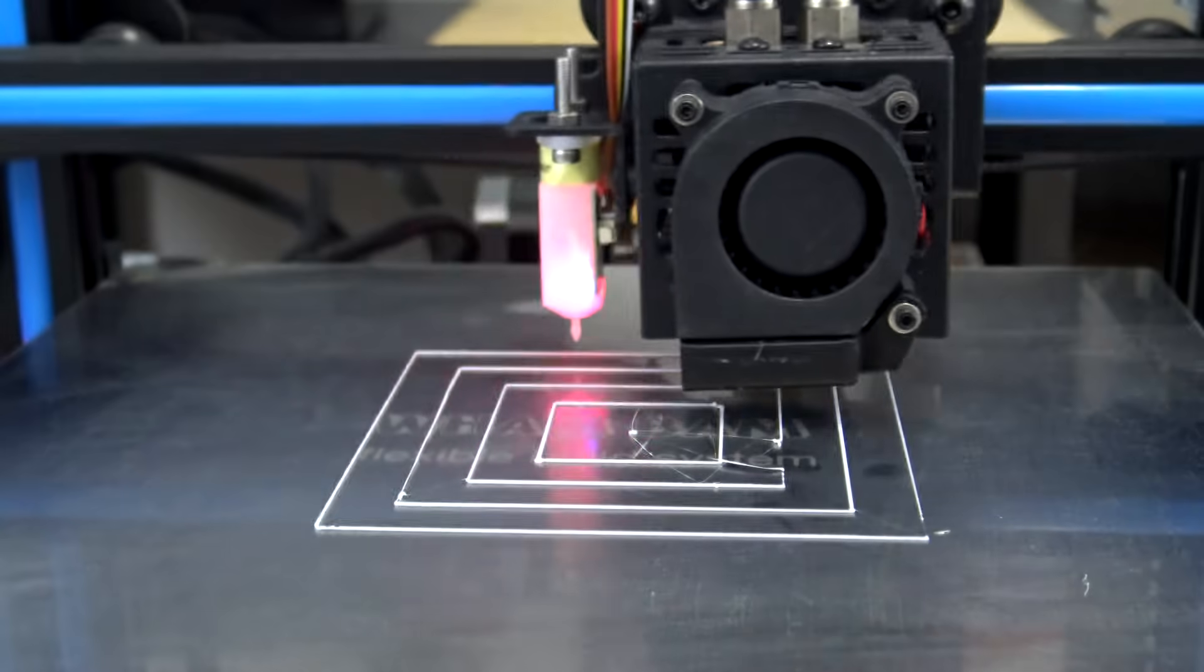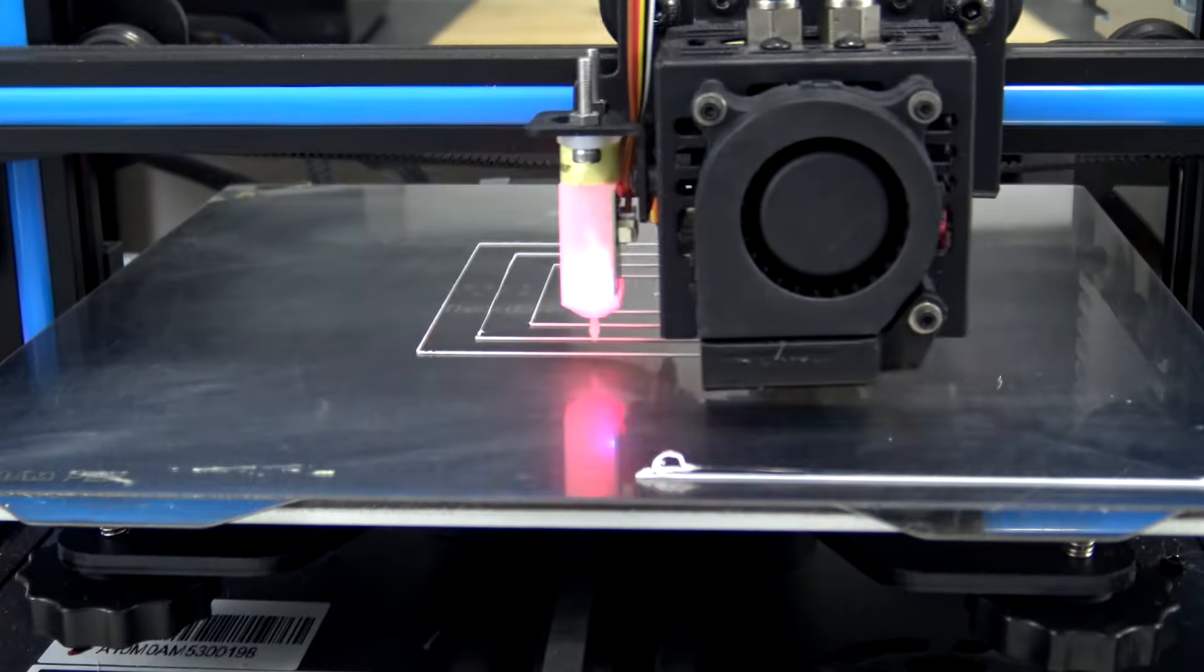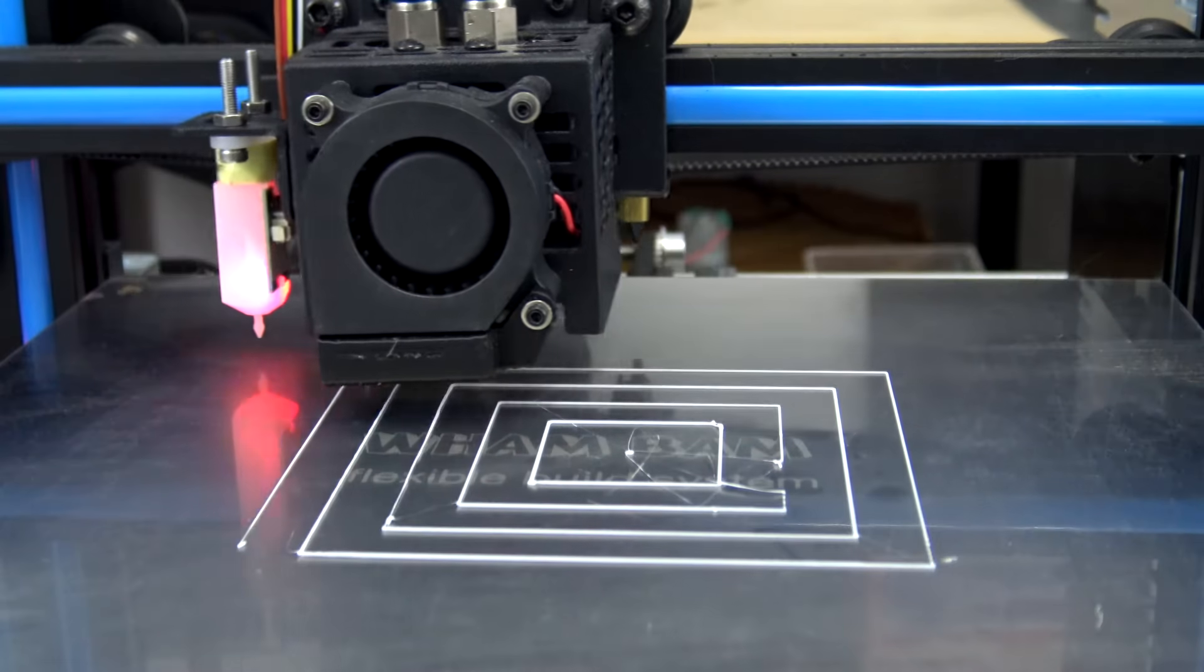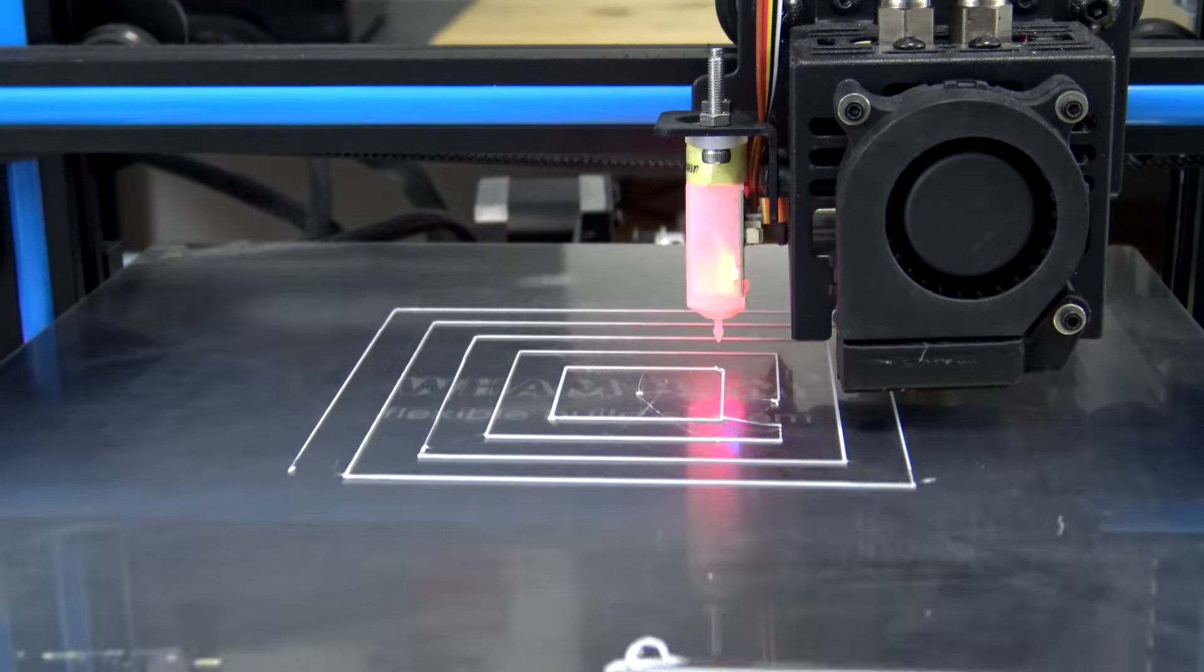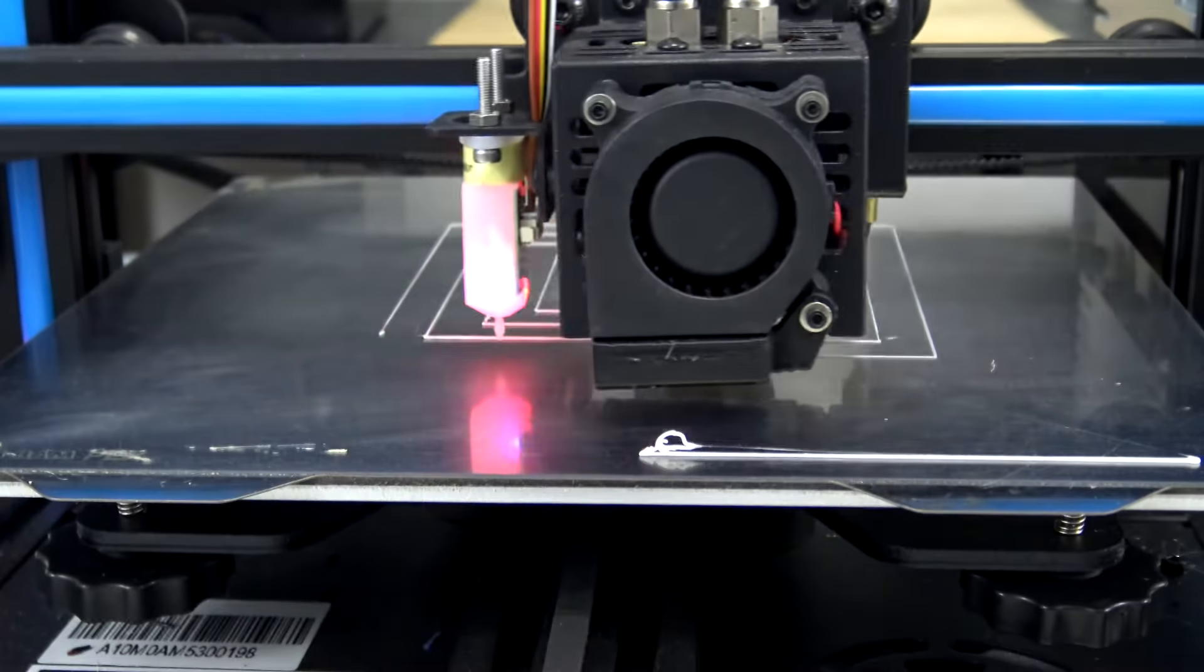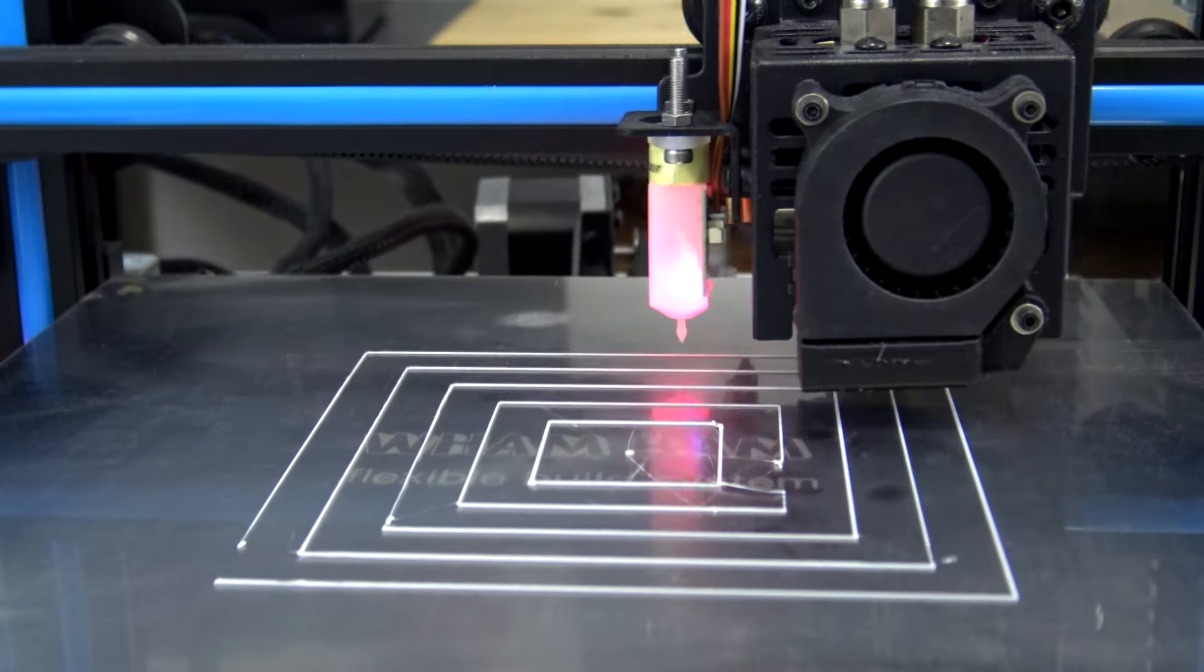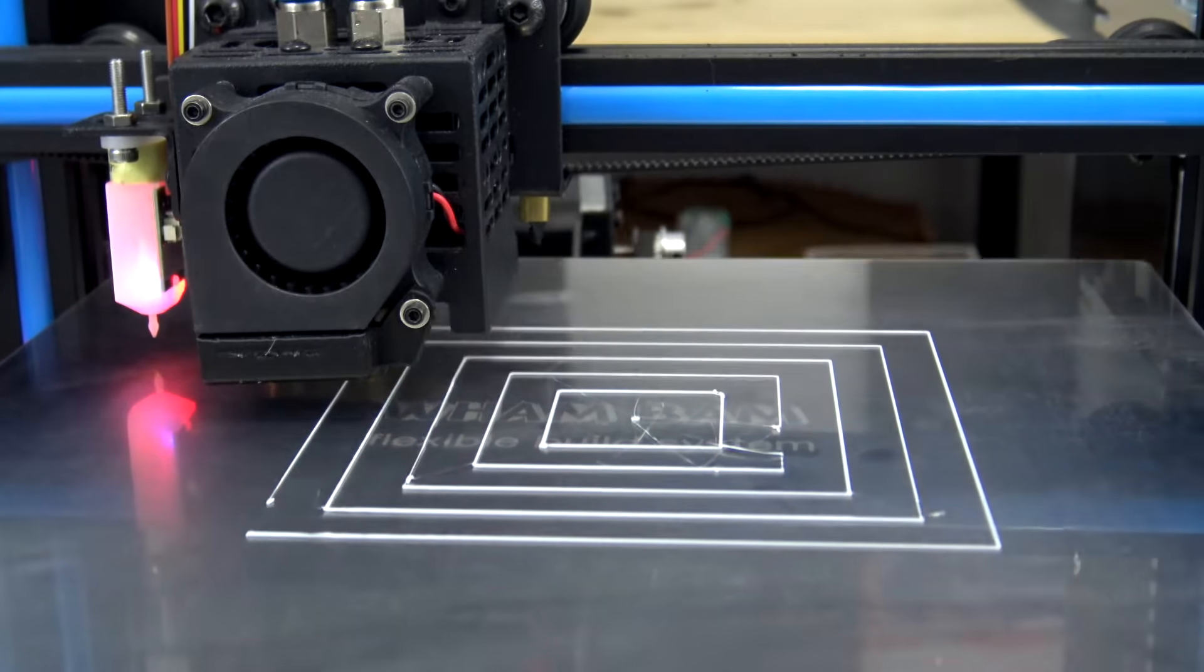A big factor in having a perfect first layer is making sure your bed is level or tram. If your bed is level then your nozzle will be the same distance from the bed from corner to corner.